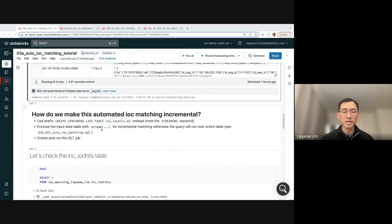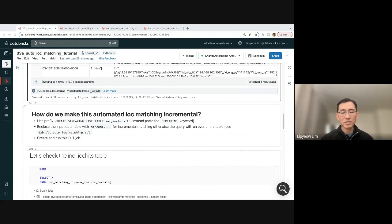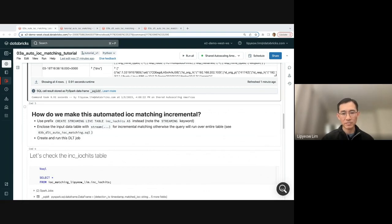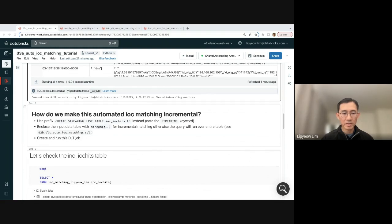What this does is that it will actually checkpoint where it does the IOC matching up to a certain point. It will checkpoint that. And then the next time it executes, it will start from the checkpoint instead of starting right from the beginning of the table. So this is the power of the streaming model, the stream keyword. And I'm going to show this to you.